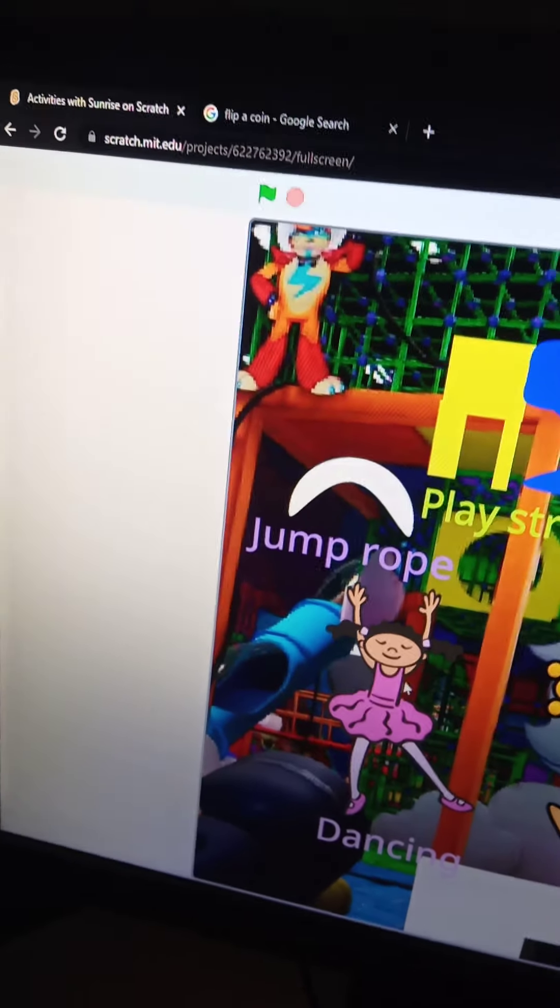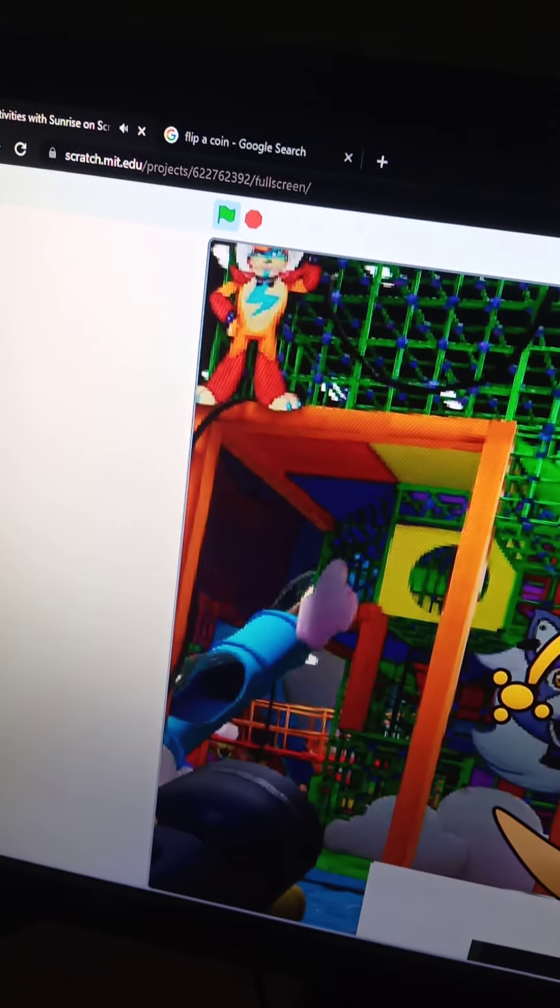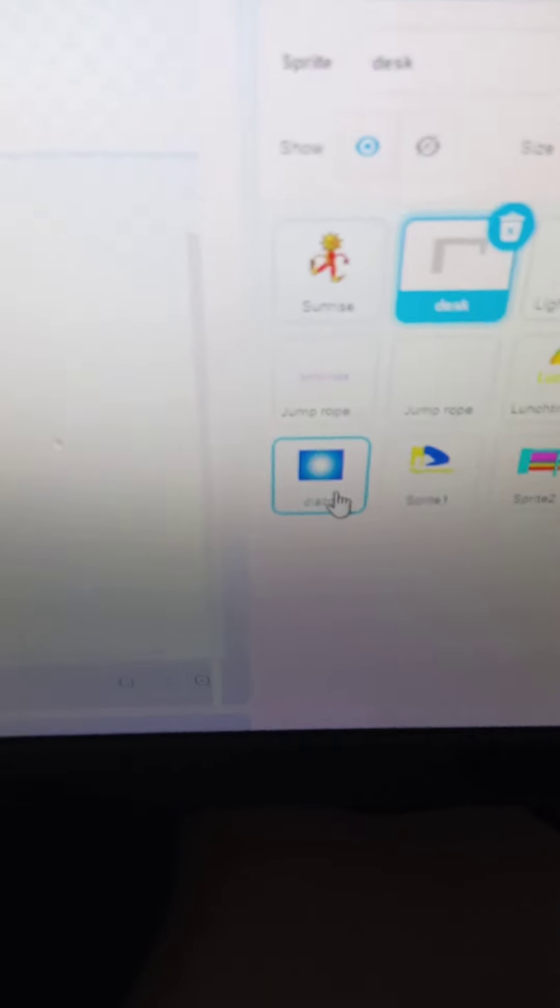And one fact about the dancing thing. This one's my favorite. It's time to burn some energy. If we look at the dancing thing, it's actually its own sprite.